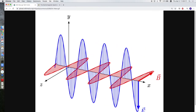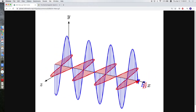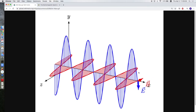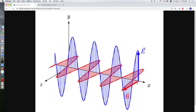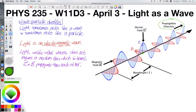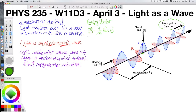If we focus on one particular point in space, we see the electric field at that location oscillates back and forth along the y-axis, and the magnetic field oscillates back and forth along the z-axis. In order to figure out which direction the wave is propagating, we can use something called the Poynting vector. Poynting here is spelled with a 'y' because it's somebody's name, but the name is fitting because the Poynting vector points in the direction that the wave propagates. If you take the cross product E cross B, you get the direction that the electromagnetic wave actually propagates.